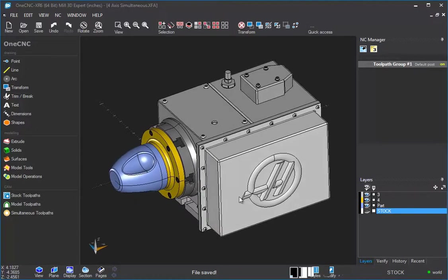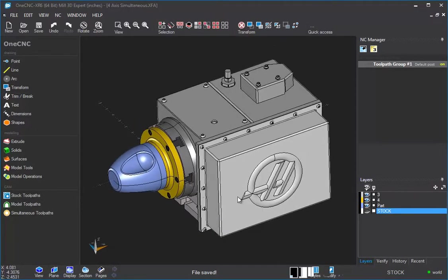Hello, this is Patrick at 1CNC West, and what we're going to do in this video is take a look at 1CNC 4-axis simultaneous machining.